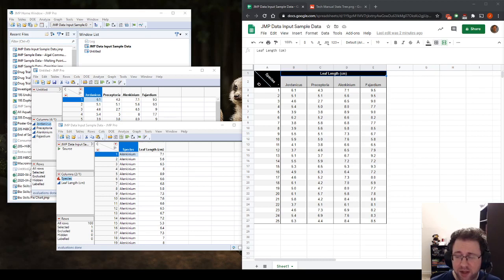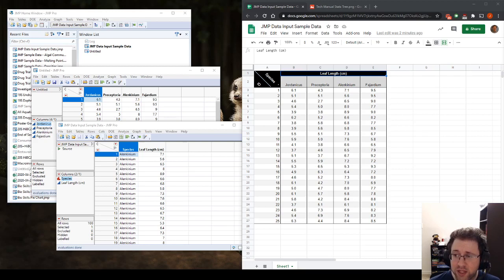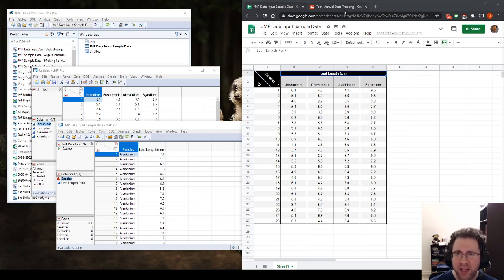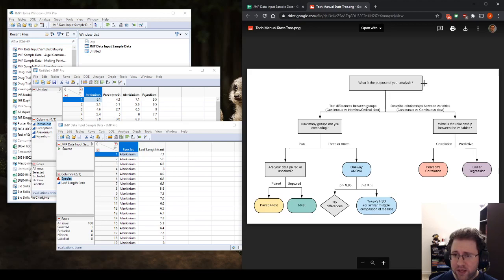What we'll do in this video is we'll take our Investigating Variation Lab mock data and show you how to do the Tukey Honest Significance Difference test or the Tukey HSD. So the first step whenever we're doing one of these hypothesis tests is we need to identify which test to use. We'll be providing you with this tech manual statistics tree, which is a little flowchart to guide you through selecting a hypothesis test.